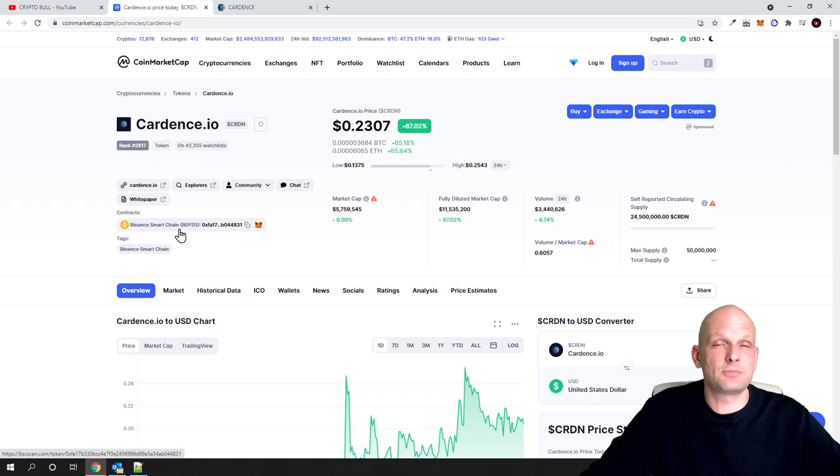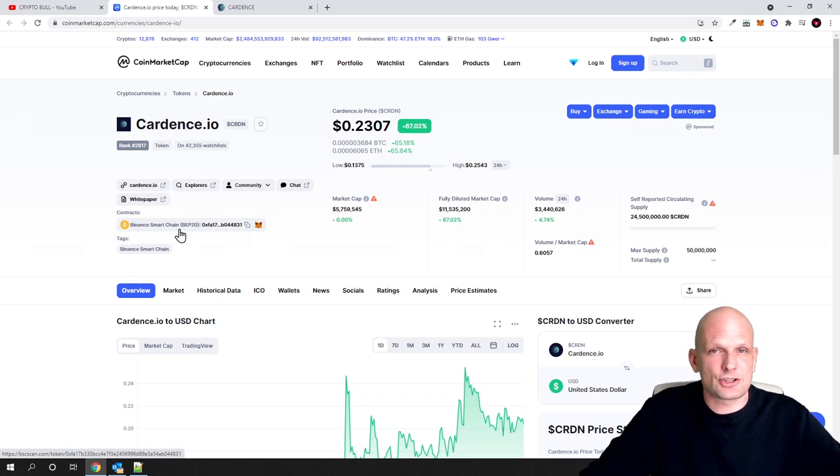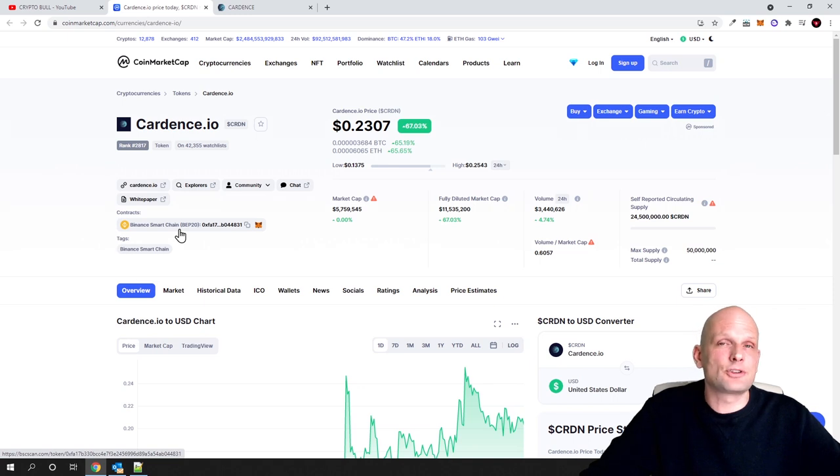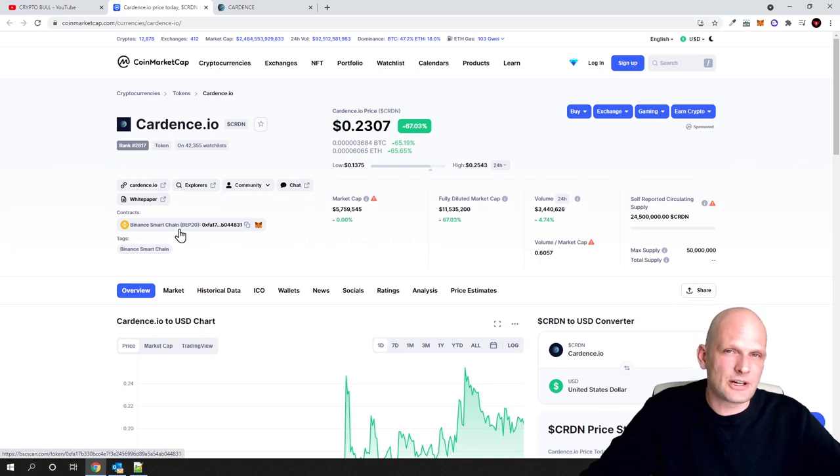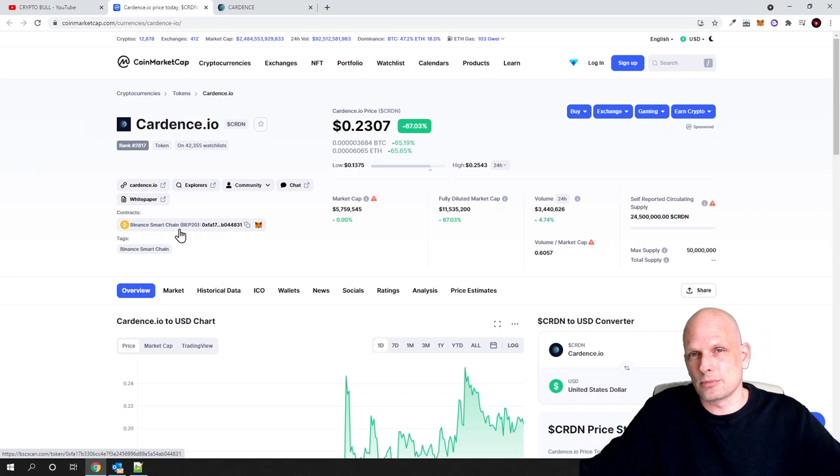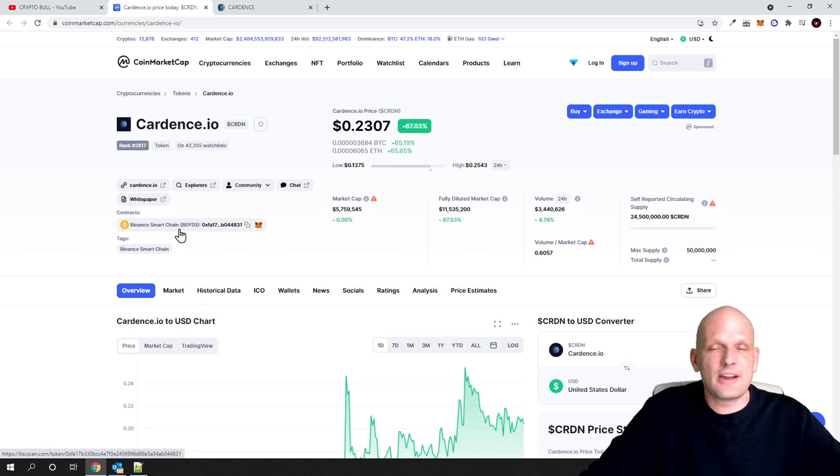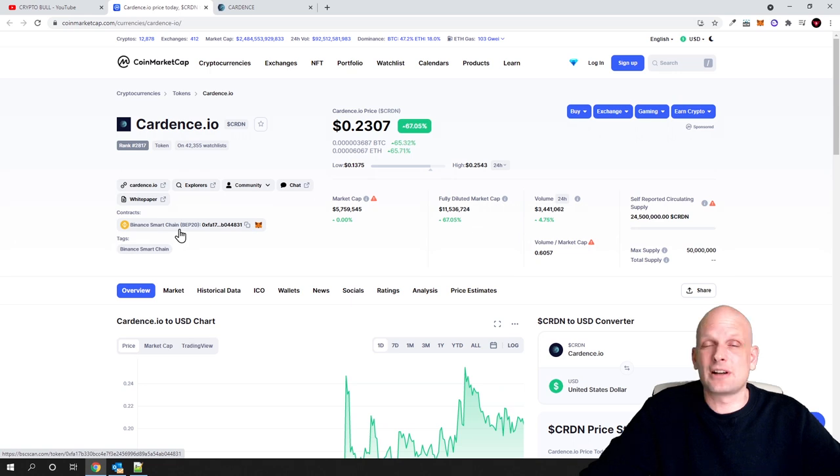As I mentioned in my previous videos, many projects are moving to Binance Smart Chain instead of using Ethereum blockchain because Ethereum transactions, as you know, are very high. Many people are not ready to pay these transaction fees because they can go up to $300 or $400.